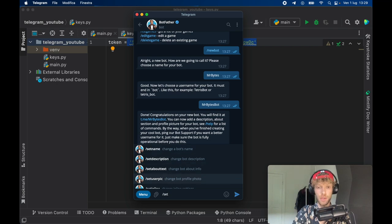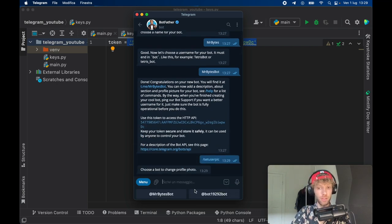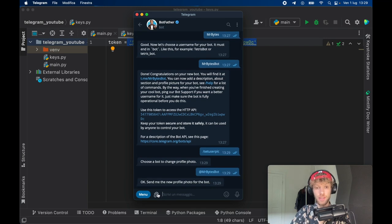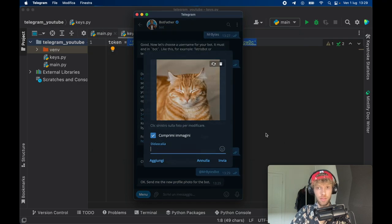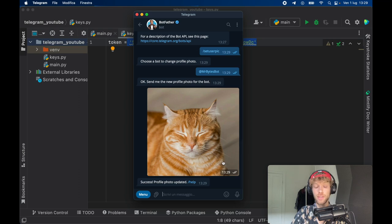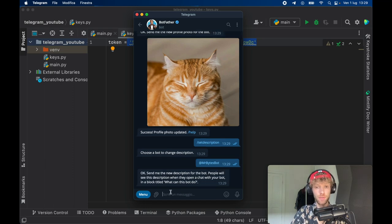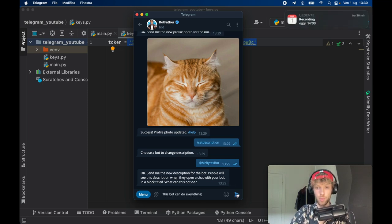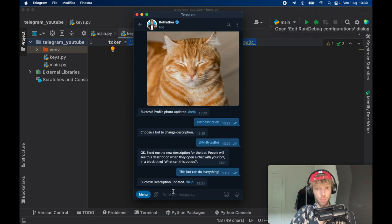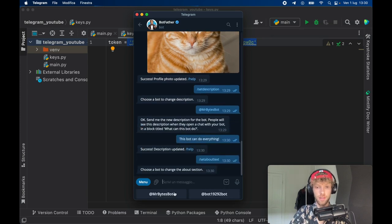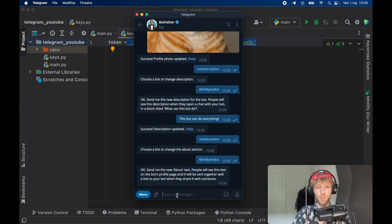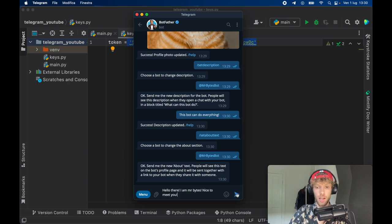The next thing we're going to do is set a user pic. We need to pick a bot — we're just going to use Mr. Bytes Bot — then send a picture. I'm going to use the picture of Mr. Bytes and click enter to set that photo as our bot photo. I also want to set a description for the bot. It's going to ask you to choose a bot and give a small detailed message on what it's going to do. We'll type 'This bot can do everything,' tap send, and that's our description. We also want to set the about text for Mr. Bytes — this will be the text next to the bot on its page. So we type 'Hello there, I am Mr. Bytes, nice to meet you' and tap send.